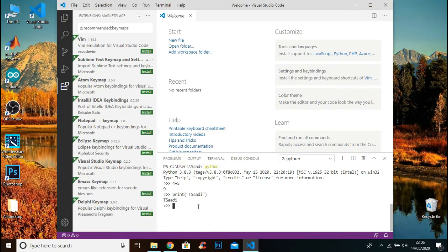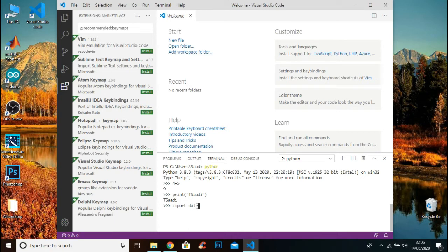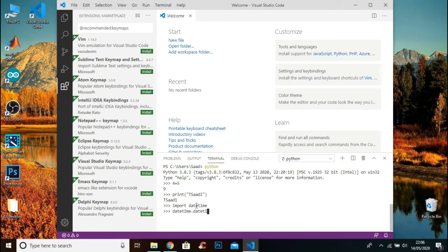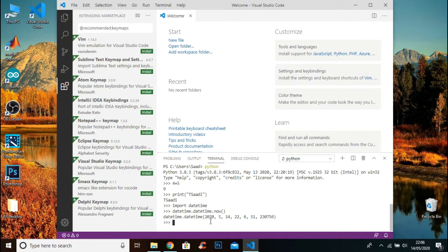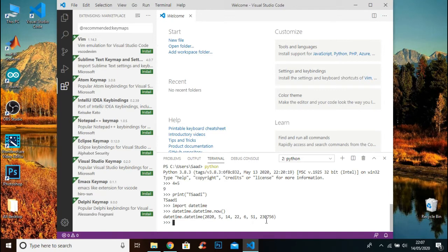Now I will write another code to determine the current date and time. I will write import datetime and datetime.datetime.now with the parenthesis. And it will give this output. This is the year, month, date, hour, minute, second, and microsecond.